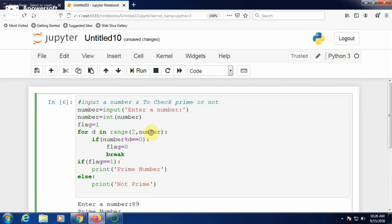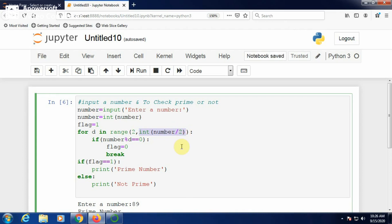If you want to reduce the number of iterations, instead of the divisor running from 2 to number minus 1, you can set the divisor from 2 to number // 2, using integer division — two slashes for integer division. The range upper limit should be an integer.